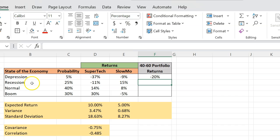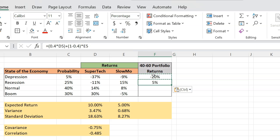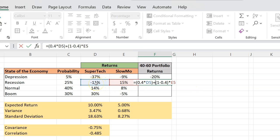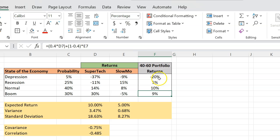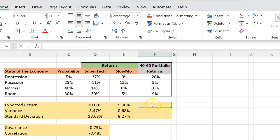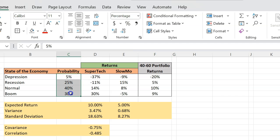This is only the return you'd get on this 40-60 portfolio in a depression. There is also some possibility of ending up in a recession, in which case Supertech would give you negative 11% and Slowmo would give you 15%. You can copy this formula with Ctrl-C and paste it with Ctrl-V, because again you'll have 40% exposure to this negative 11% and 60% to this 15%. You can copy and paste this formula for the rest of the states as well, giving you portfolio returns in each state of the economy.